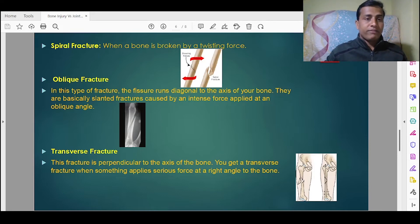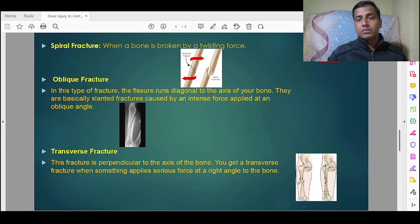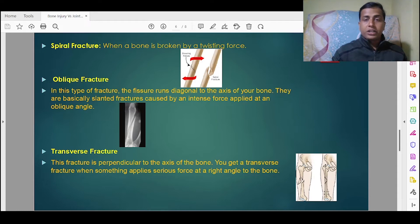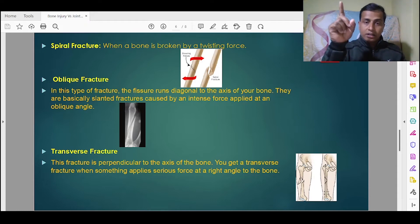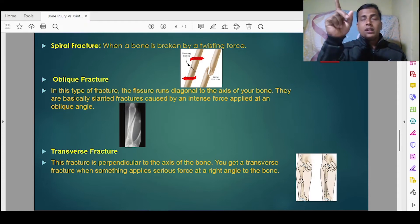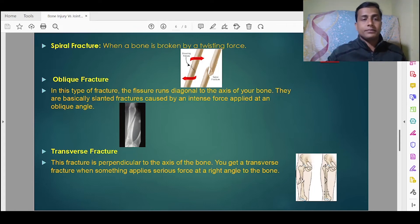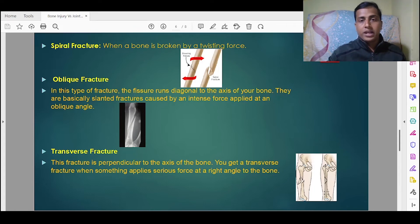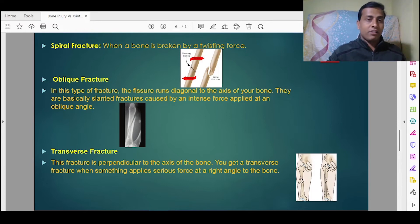Next is oblique fracture. In this type of fracture, the fissure runs diagonally to the axis of the bone. As you can see in the picture, the breakage or crack comes in a diagonal way. These are slanted fractures caused by an intense force applied at an oblique angle.